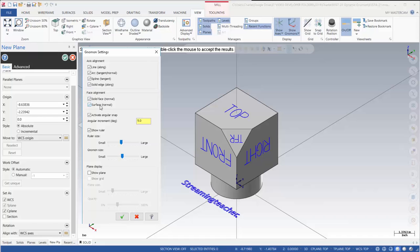Face alignments, angular snap. So right now it's set to five degrees and I'll show you where that's coming up on the gnomon itself.